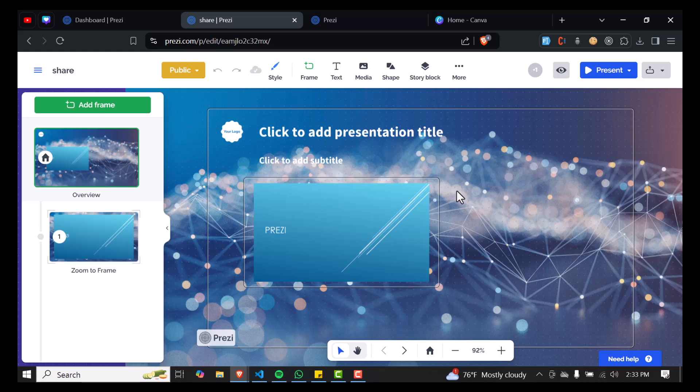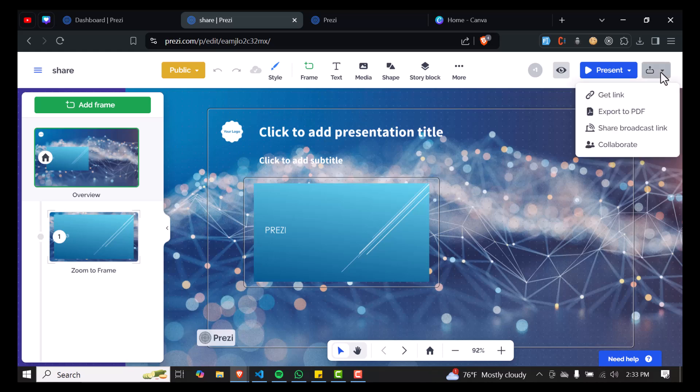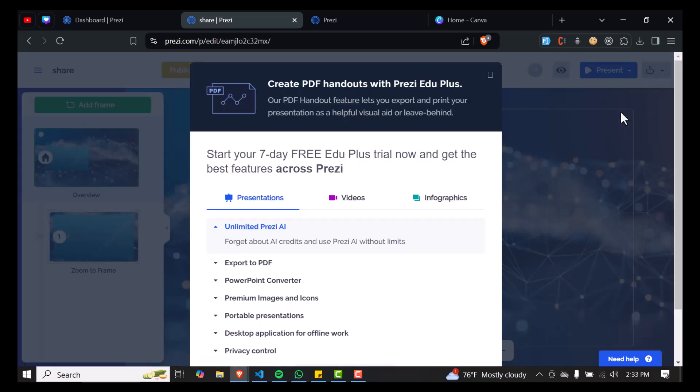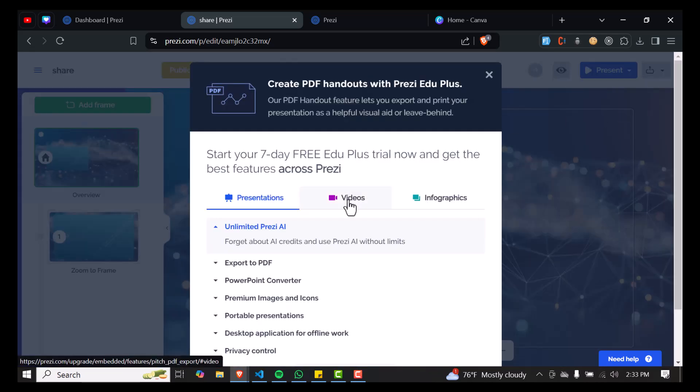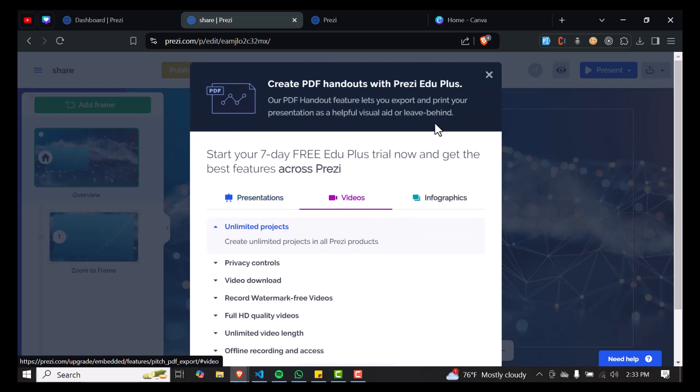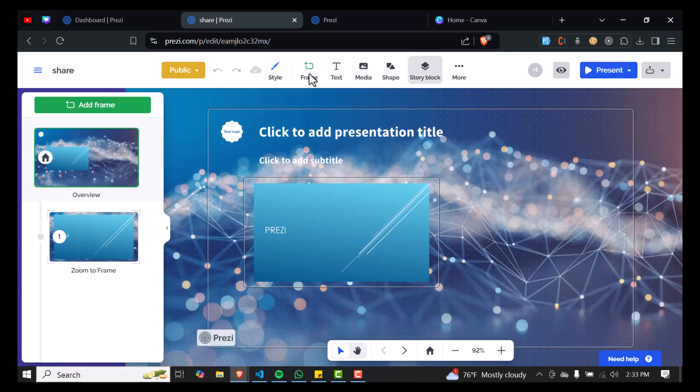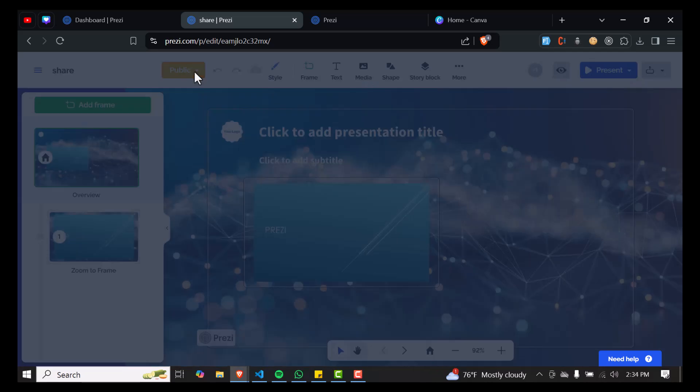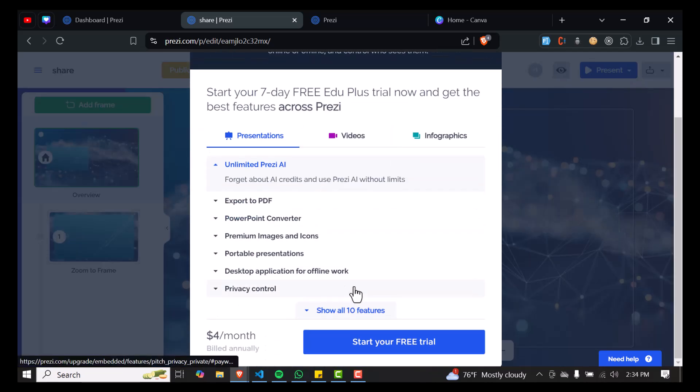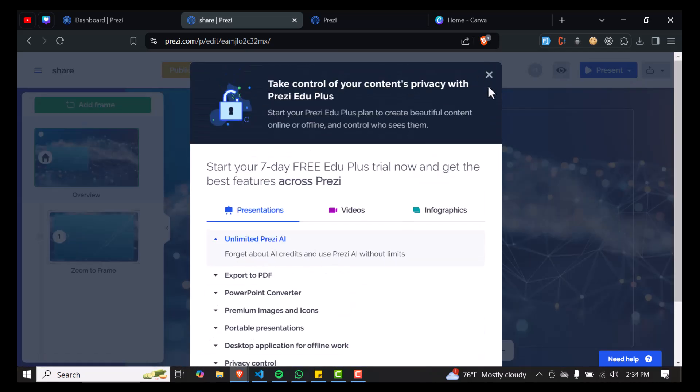In order to download it, all you have to do is tap on the top right corner and click on Export to PDF. That's how you'll be able to download this as a PDF. You can also export this as a video, but for that you'll need the pro version of Prezi, which I currently don't have.